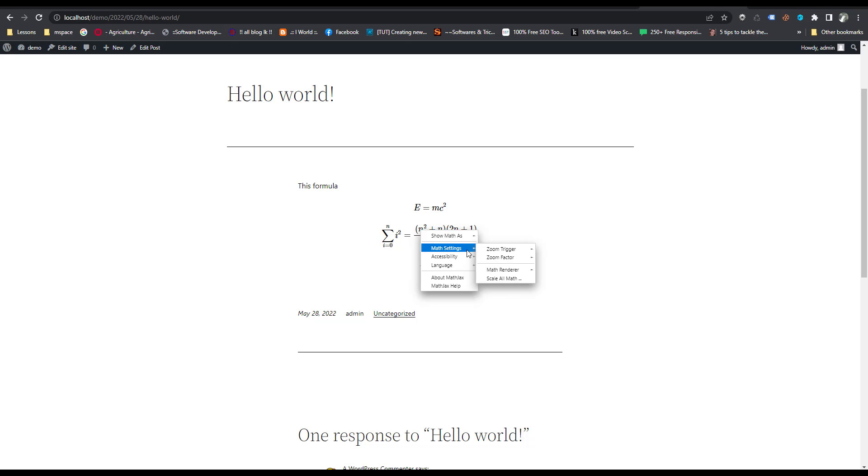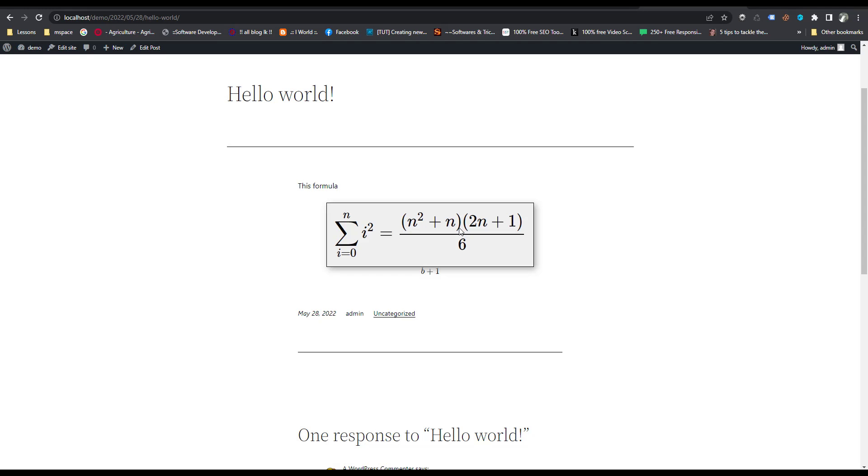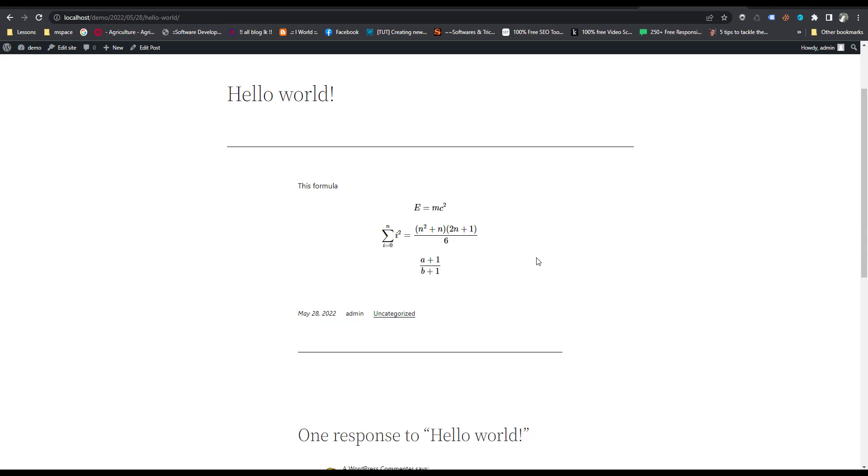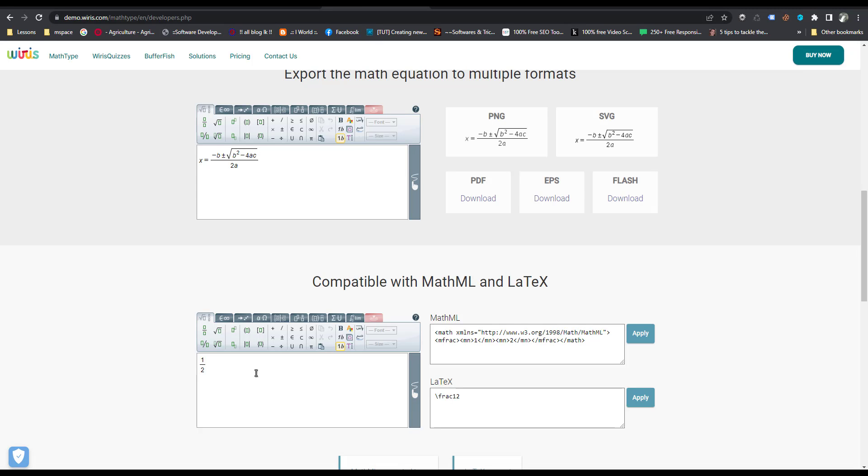This is the method how I put the mathematical formula inside the WordPress post. I use this third-party website to generate LaTeX code.